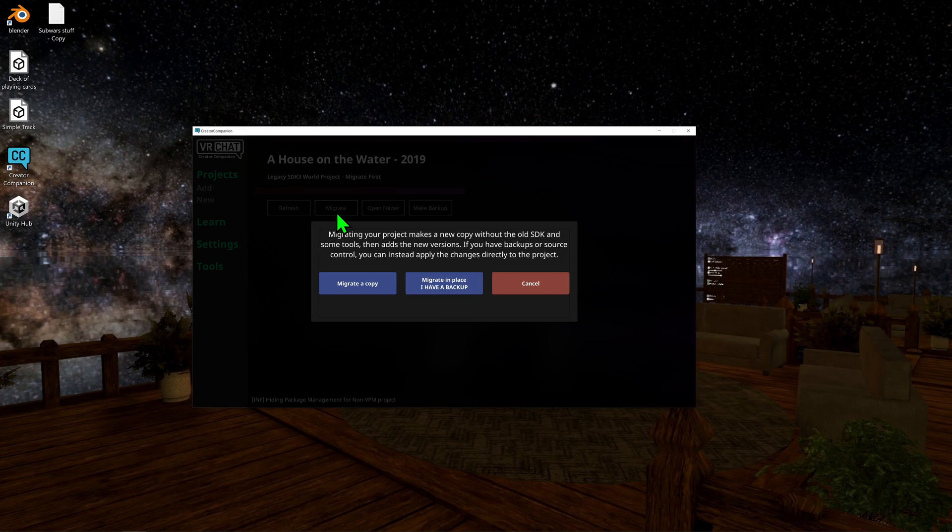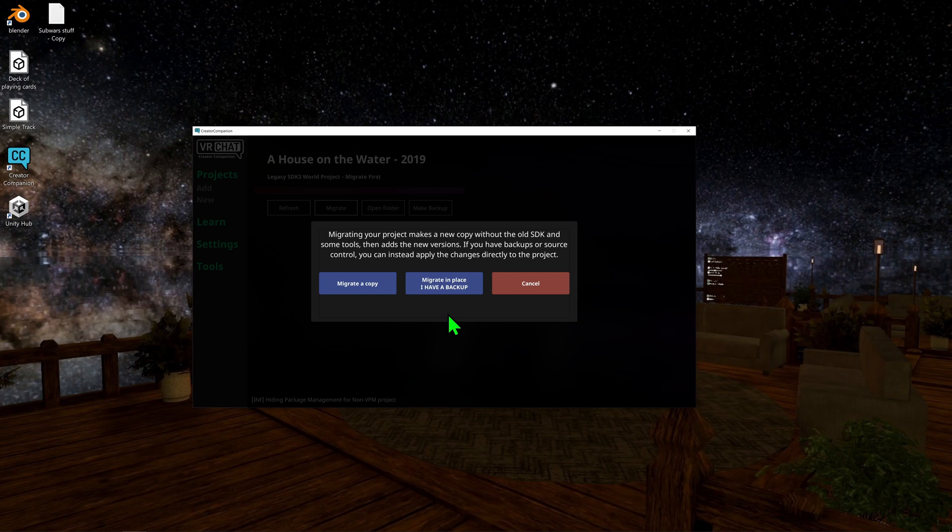I'm going to click that. Now, the VRChat devs have made a big point about always backing up your projects whenever you make a big change, and I 100% agree with them. No one likes to see hours worth of work go down the drain just because you did an update. It is Unity after all.